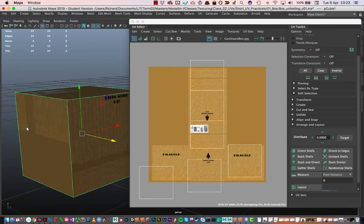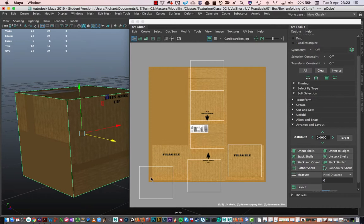This definitely doesn't look like what I want right at the moment. I need to move this UV or edit this UV in such a way that it matches up with this texture, and then this texture should appear correctly on this face over here.